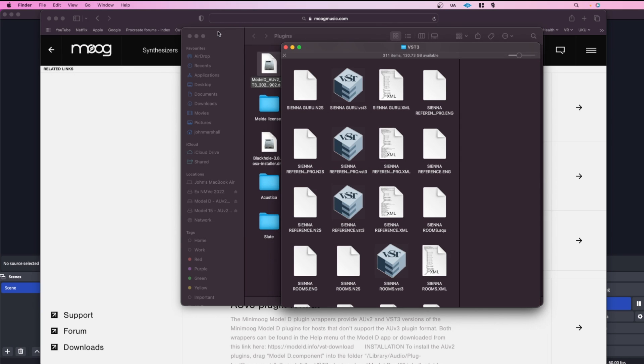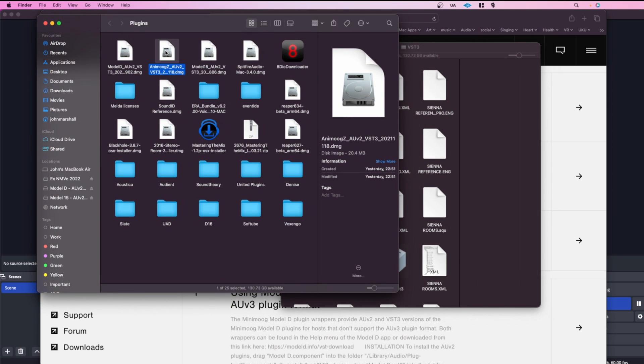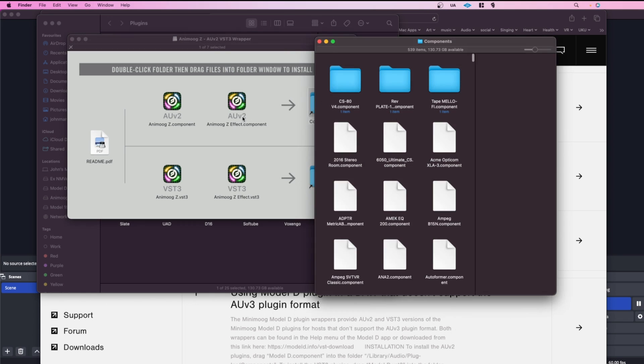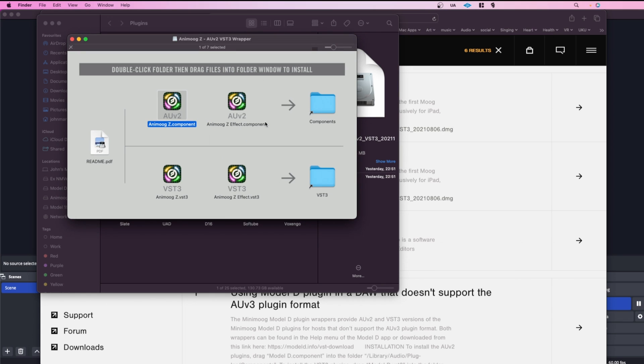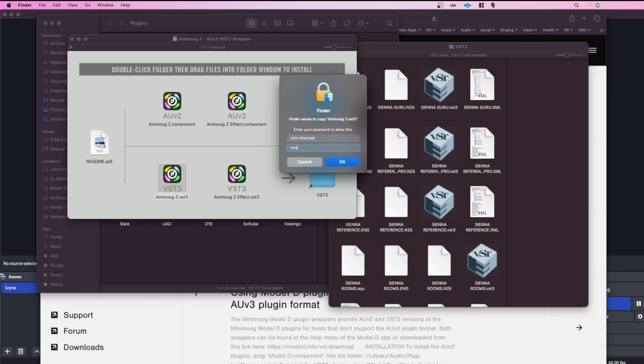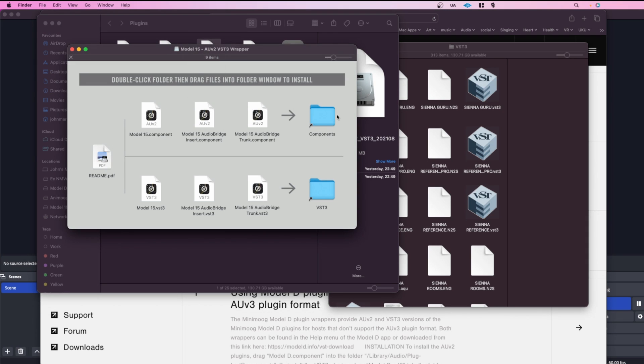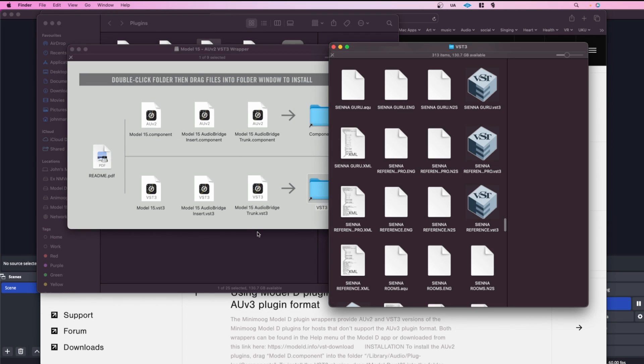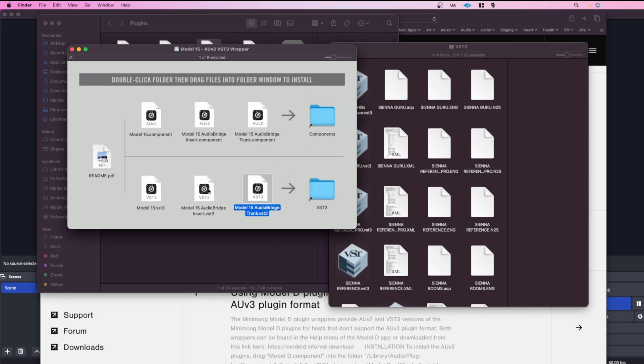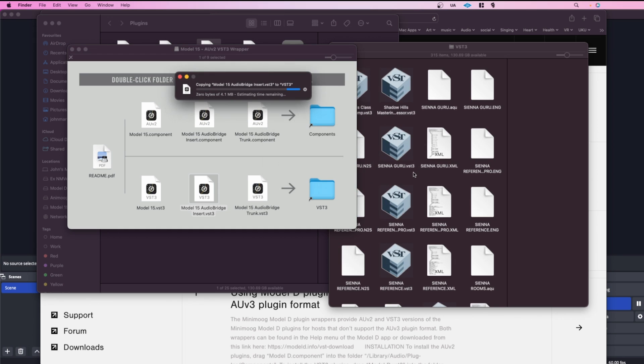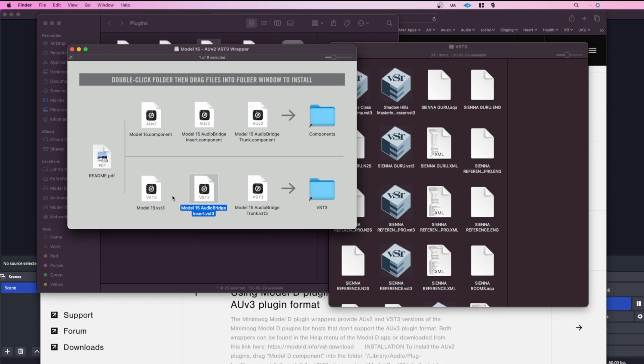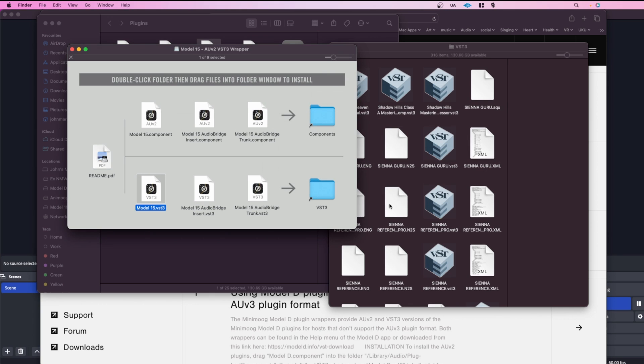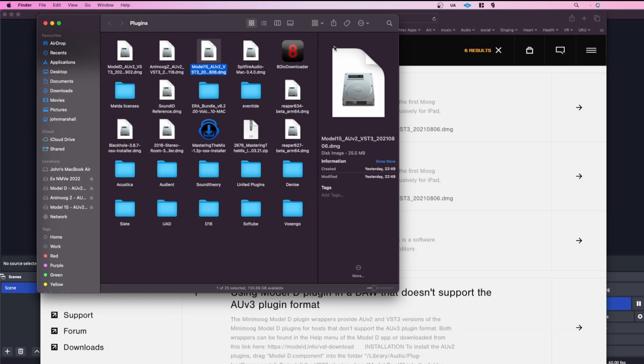And then I'll do the same for the Anamoog Z, the VST3, and then the Model 15. I was kind of a little bit disappointed that the original Anamoog Z doesn't have some of the signs that the original had.